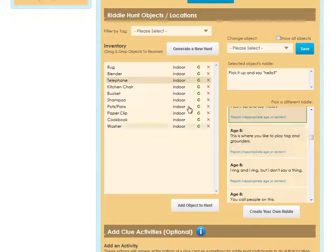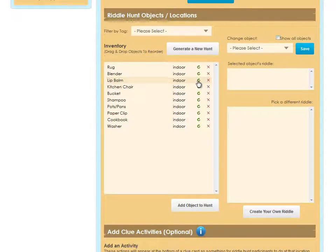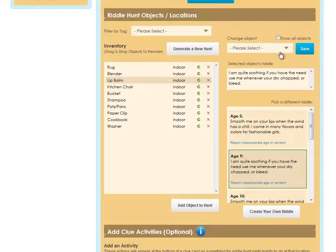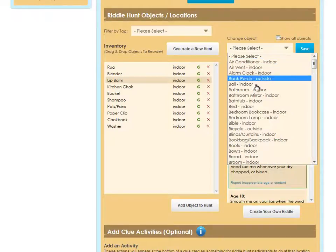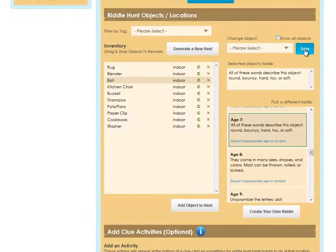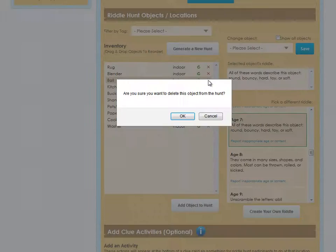If you want to change an object in the hunt, click this green Recycle button and it will randomly pick a new object. If you'd like to manually select something, click the object, and then click Change Object up here, and you can choose another object to replace that one. If you want to delete an object in the hunt, click this red X.